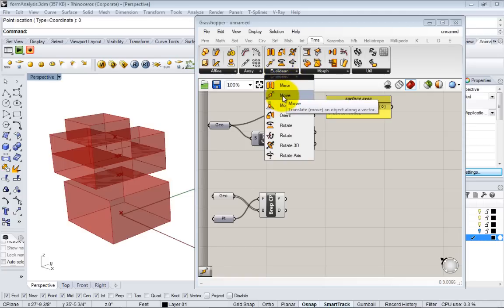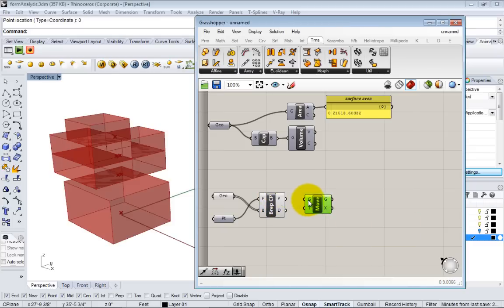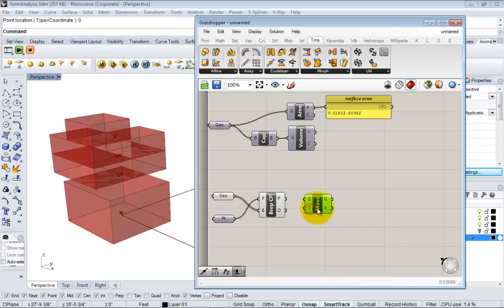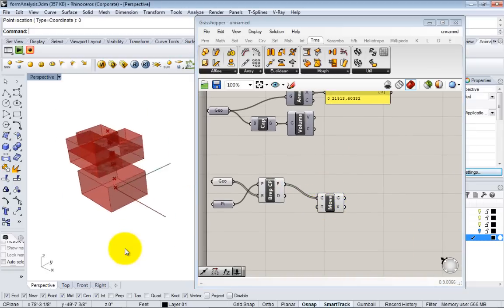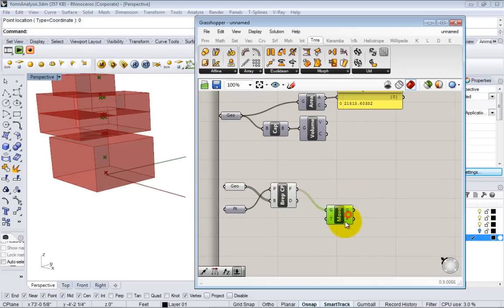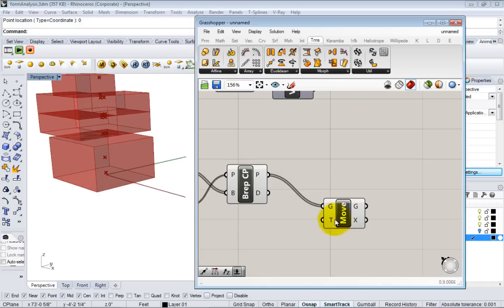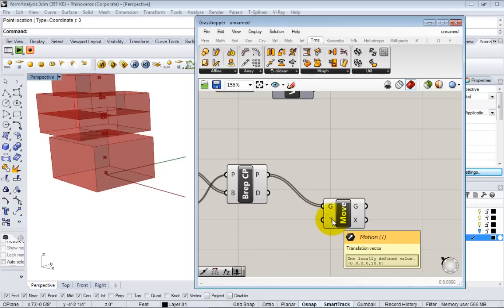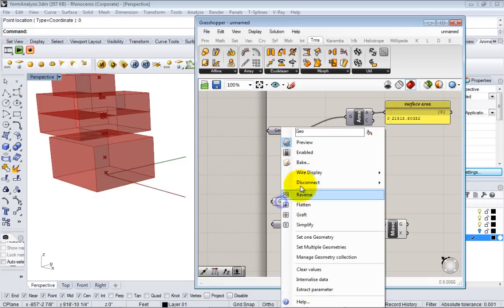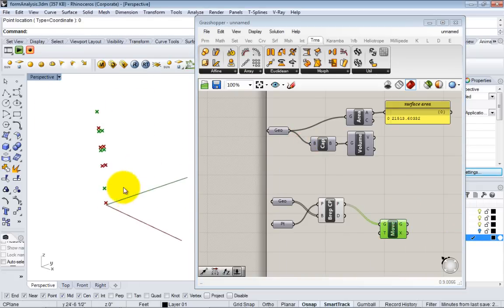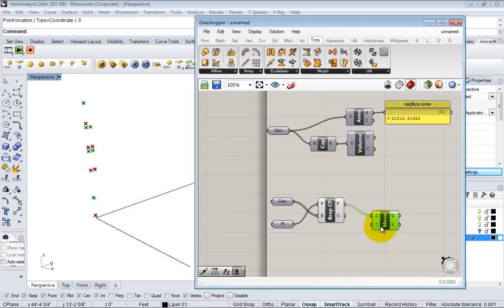We're going to use the move node to move each of these points up four feet. The geometry it's asking for is the geometry to move and a translation vector, so the vector describes the motion you want. Our geometry will be the points. For the translation vector you can see there's a default in here. Right now it's white, there's no warnings, because even though we haven't connected anything to the vector there's a default built in. By default it's going to move 0, 0, 10. So zero in the X direction, zero in the Y direction and 10 up. You can see now our copies of our points 10 units up.